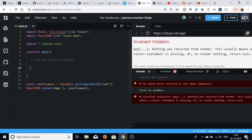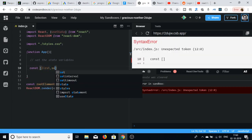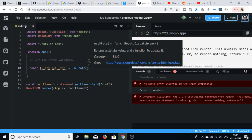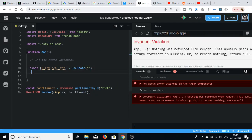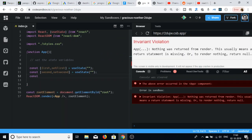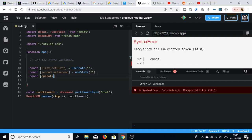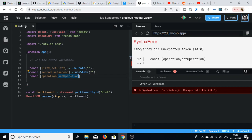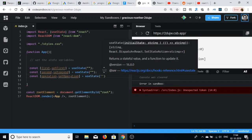For this we will be making use of the useState hook. First I will be declaring the first number: const [first, setFirst] = useState, with a default value of null. Similarly I will be declaring the second number: [second, setSecond] = useState, default value null. The third variable will be the operation: [operation, setOperation] = useState, default value null.